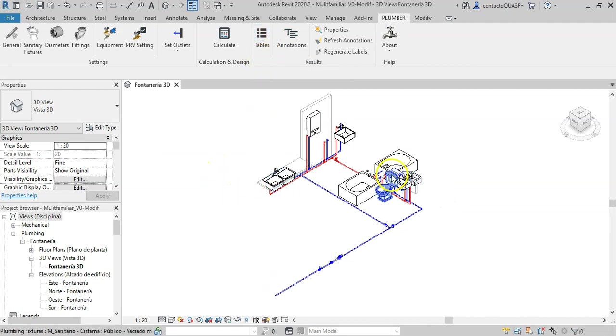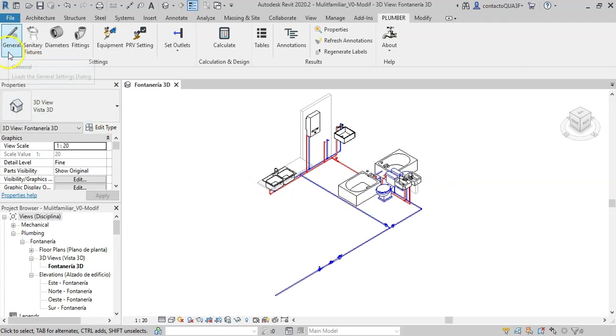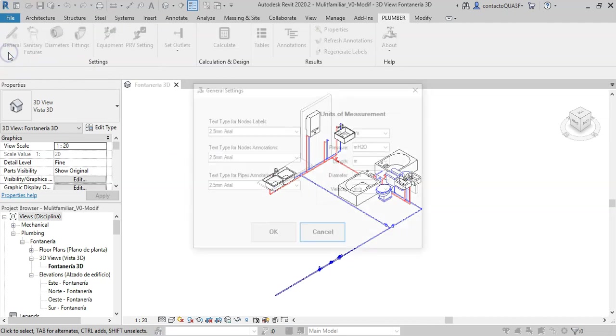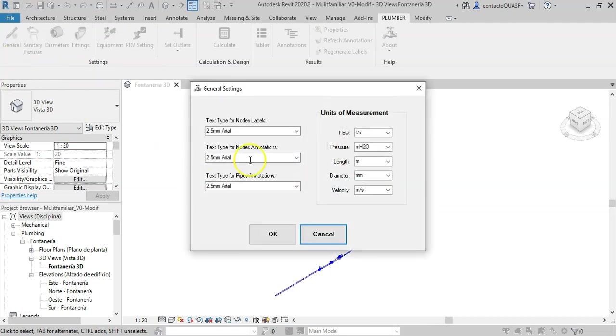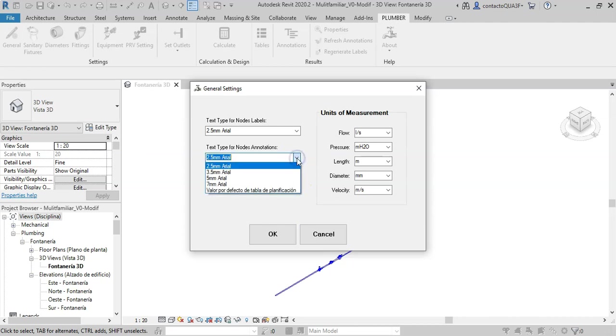To use it, the first step is to make the configuration through the options that you find in this panel. These options allow you to assign the type of text to use in labels and nodes, as well as define the units for data and results when you use the add-in commands.